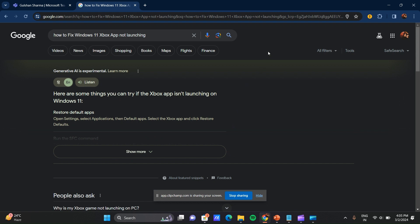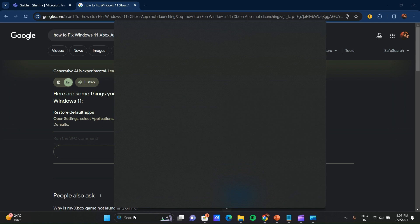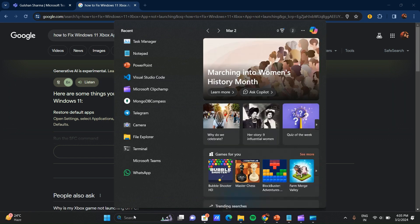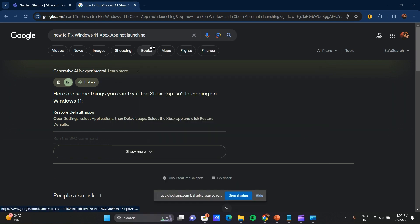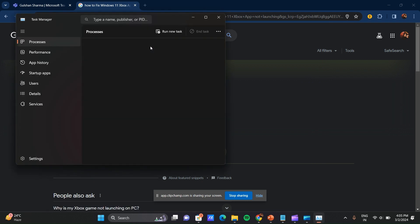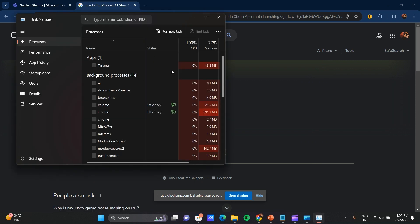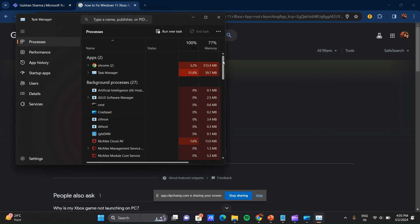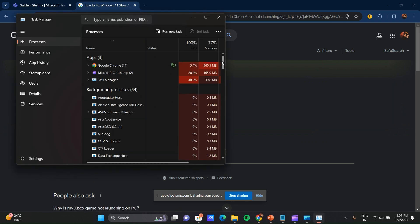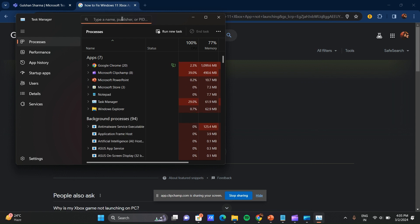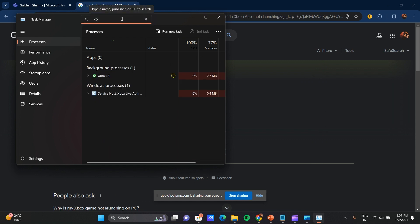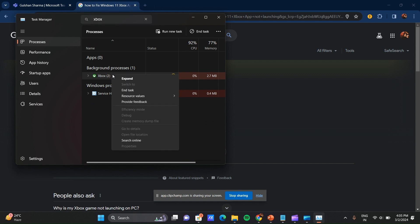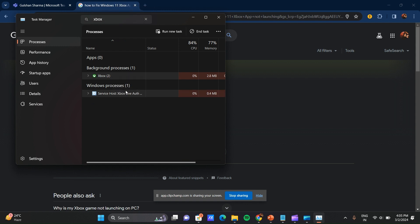Our first step is quit and relaunch the Xbox. How to do this? First of all, here search the Task Manager, go to Task Manager, and here you can go to Xbox, search your Xbox. After that, right click on this and here you can end the task.